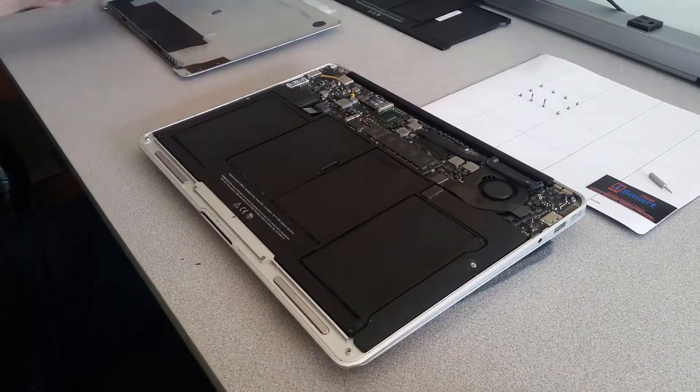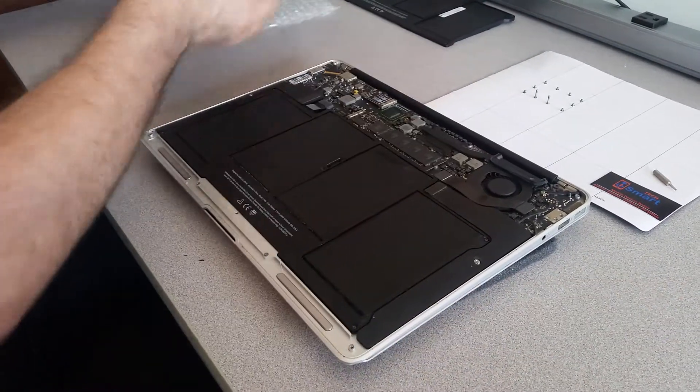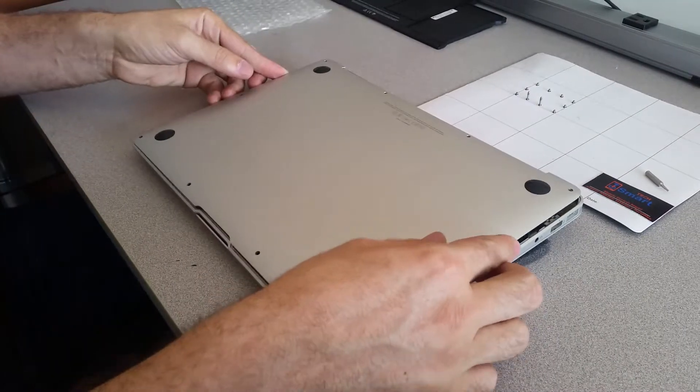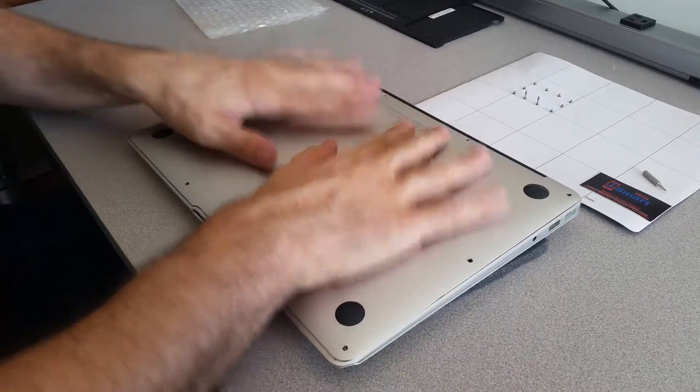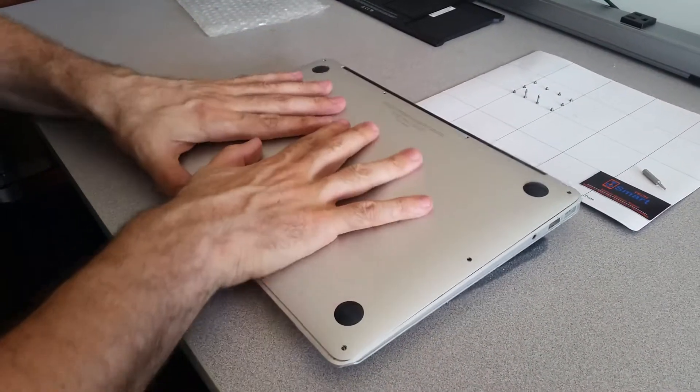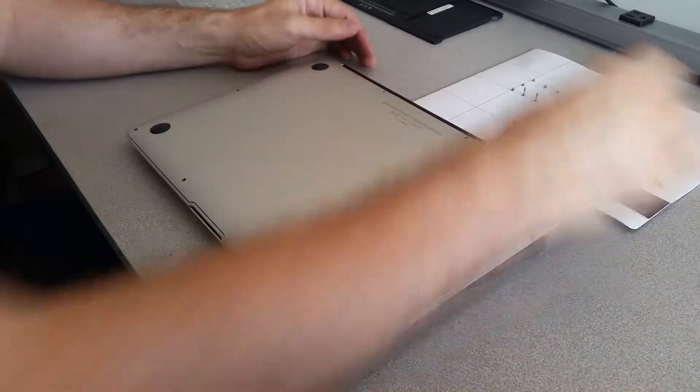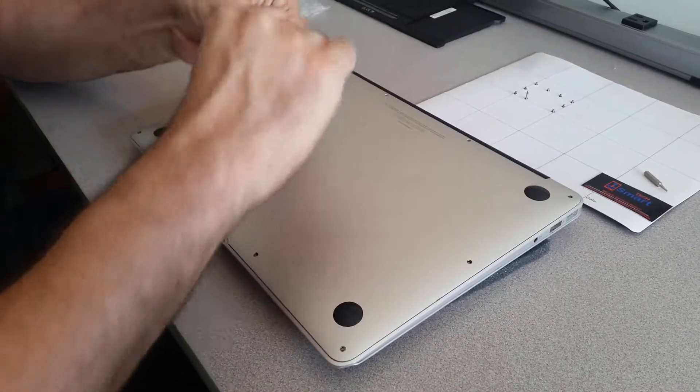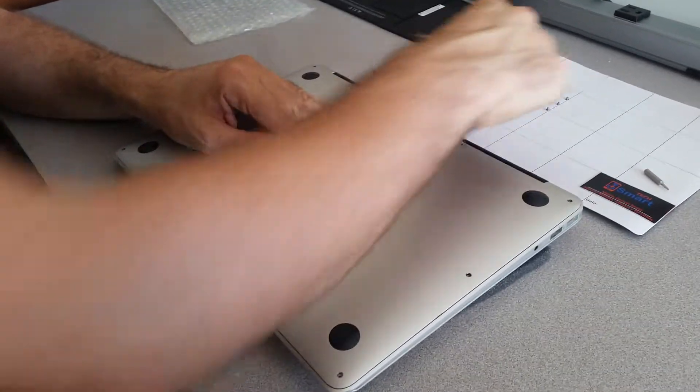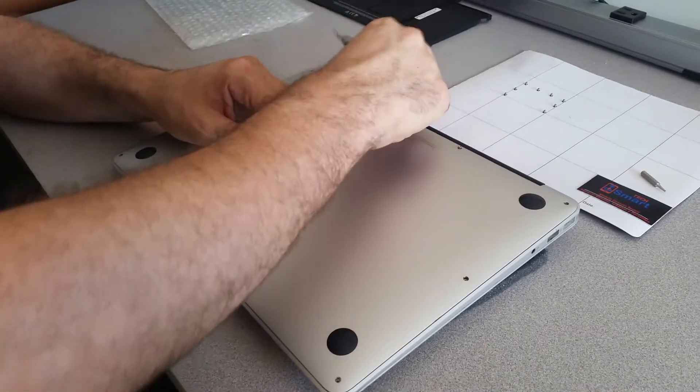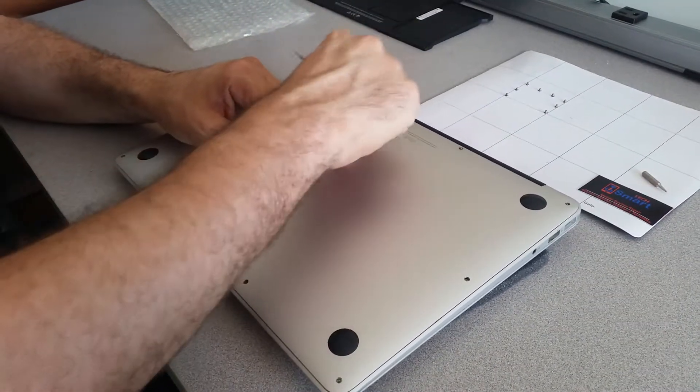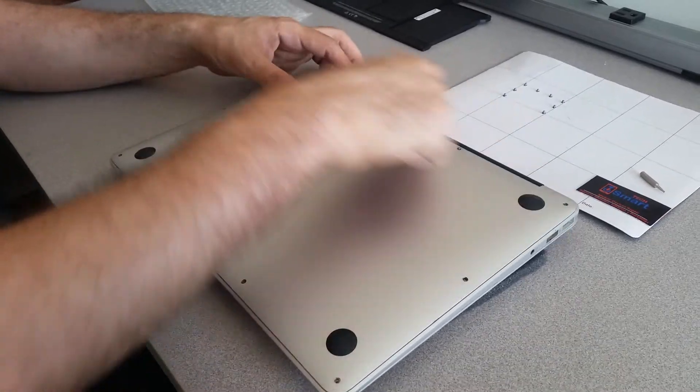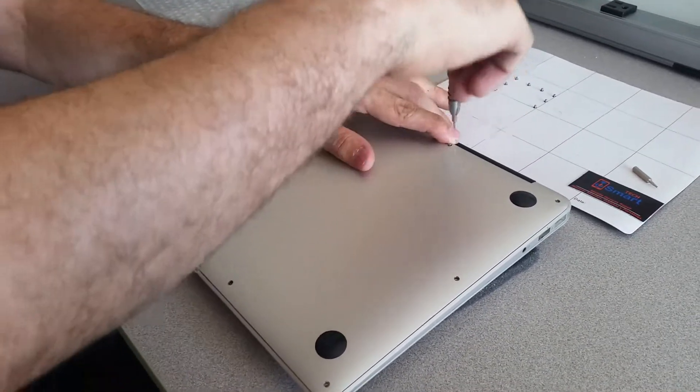I put all the screws back, so now I'm just going to close the back cover, and I will put the two long screws first here. They are next to the black side on the MacBook Air.